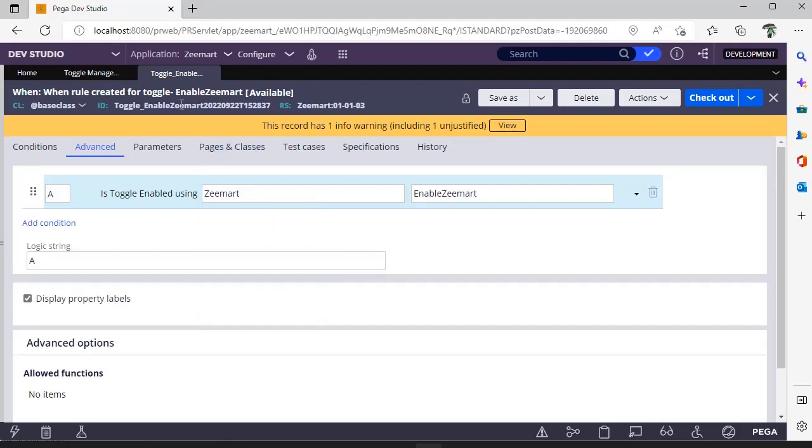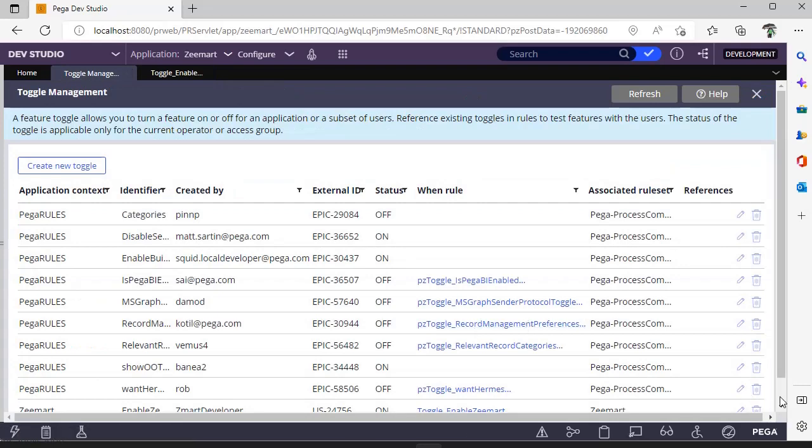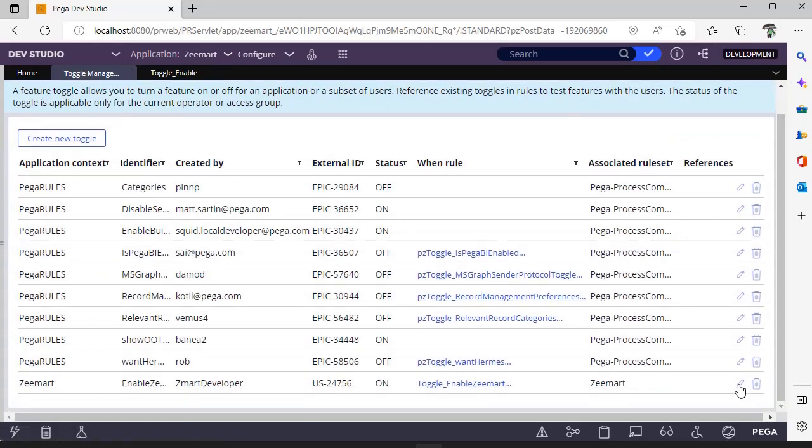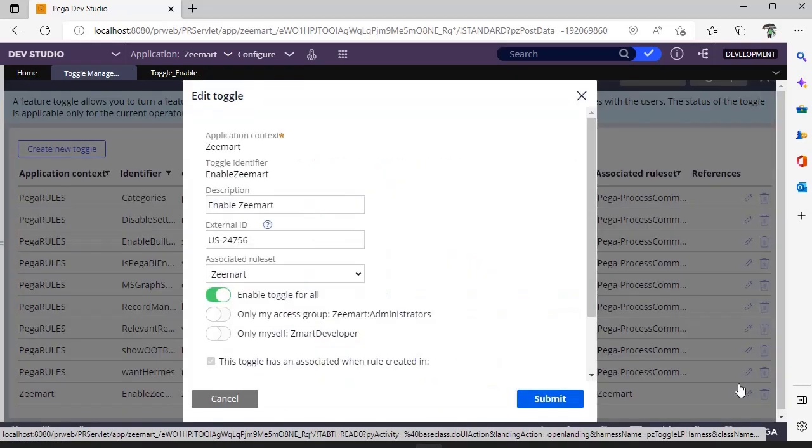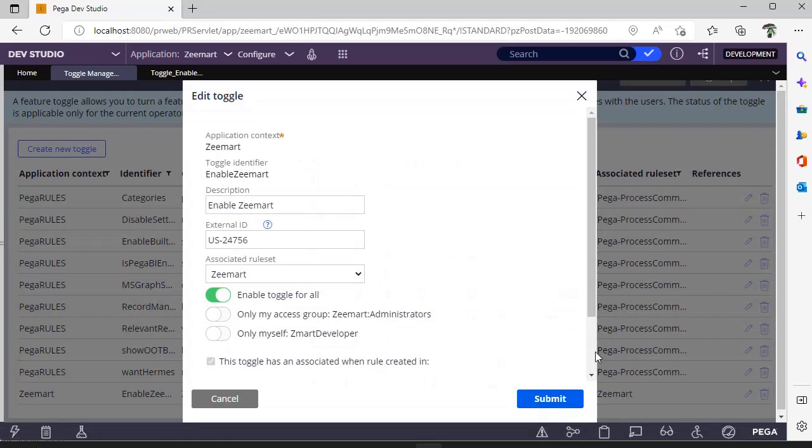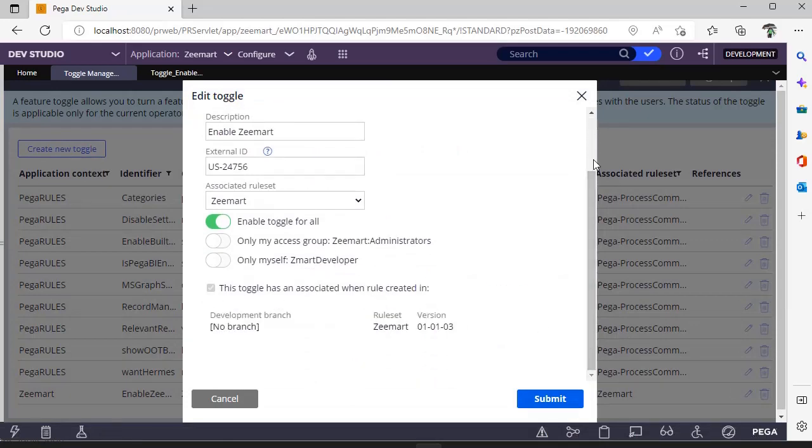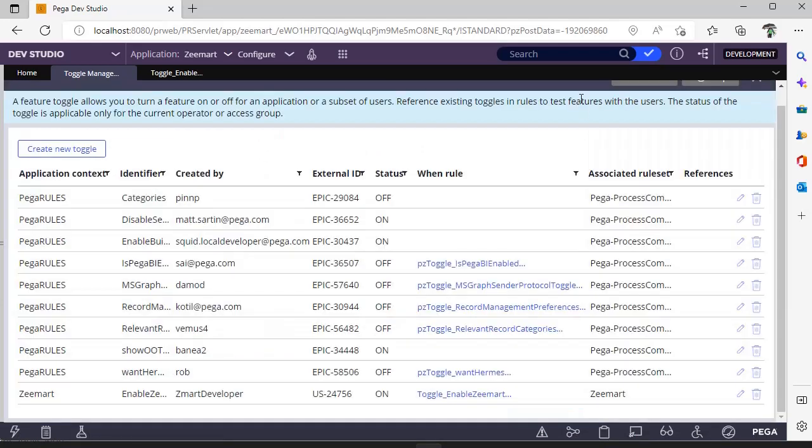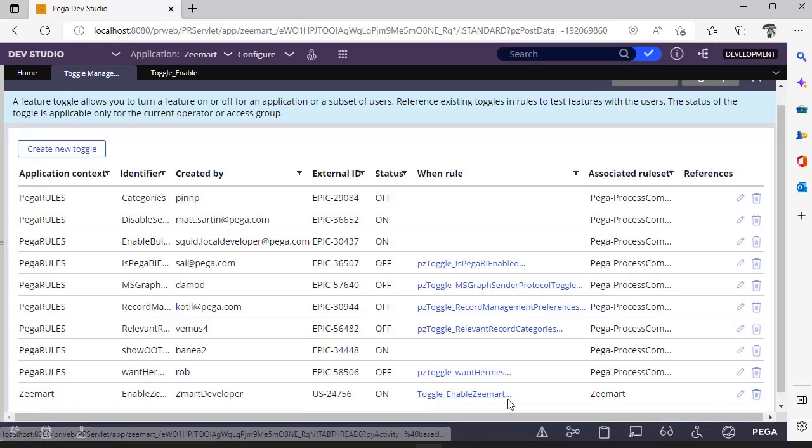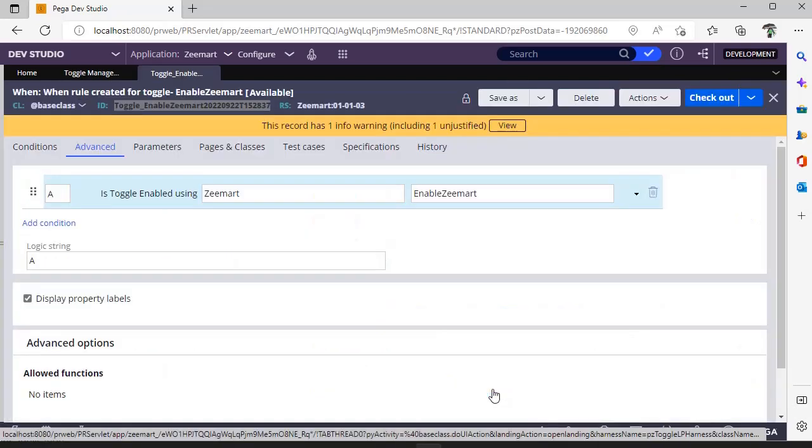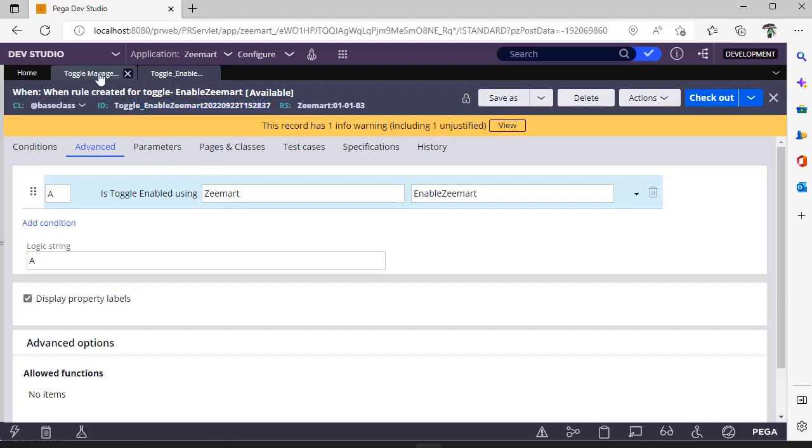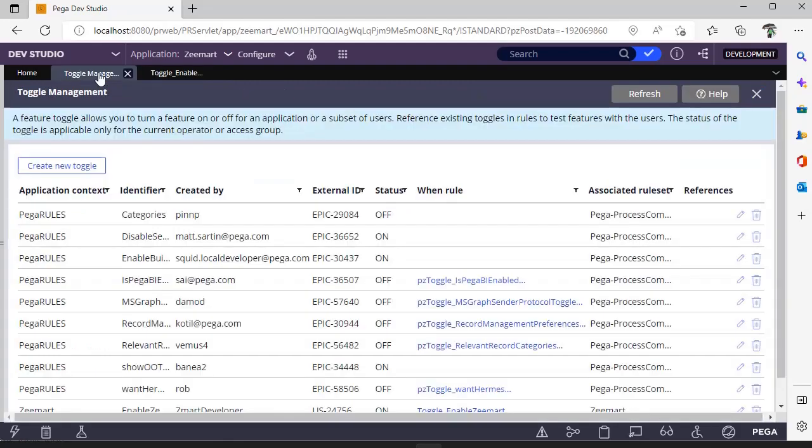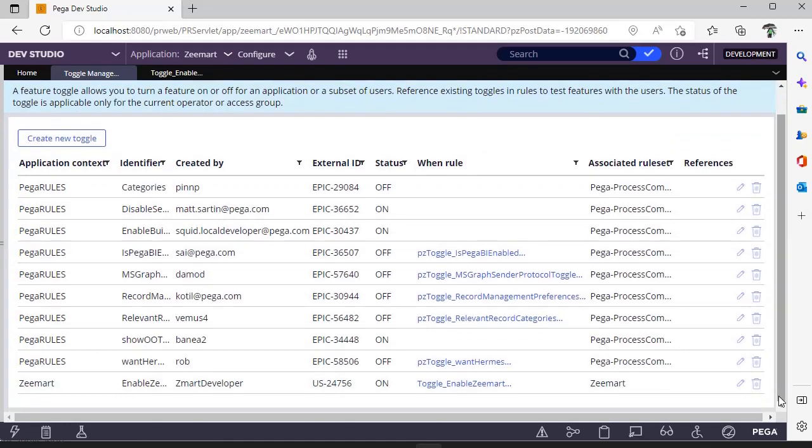You can customize this when rule if you want, and you can edit the toggle references as well. You can also delete this. This when rule can be used somewhere. Suppose you are providing a button and that button should be displayed based on this toggle functionality, but those sections are in some other class. Then you can use this when rule, and if it returns true, then only that button will be displayed. In this way you can play around with toggle functionality.